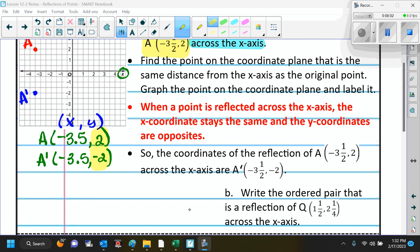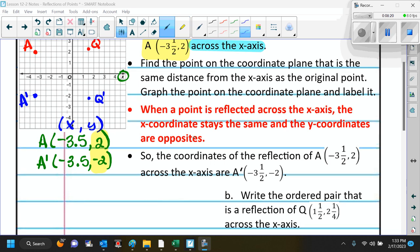With your table partners, write the ordered pair that is a reflection of Q at 1 and 1 half comma 2 and 1 fourth across the x-axis. I graphed it — positive 1 and 1 half comma 2 and 1 fourth. So it's 1 and 1 half over, 2 and 1 fourth up. There's Q. And then in the opposite direction, on the other side of the x-axis, 2 and 1 fourth down — there is Q prime.